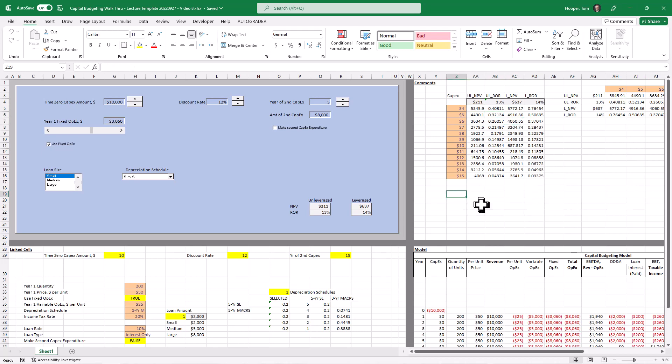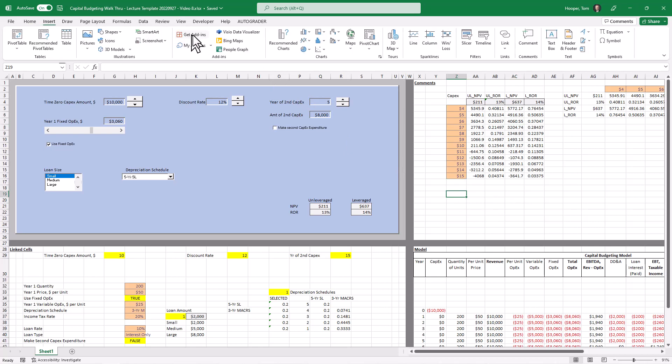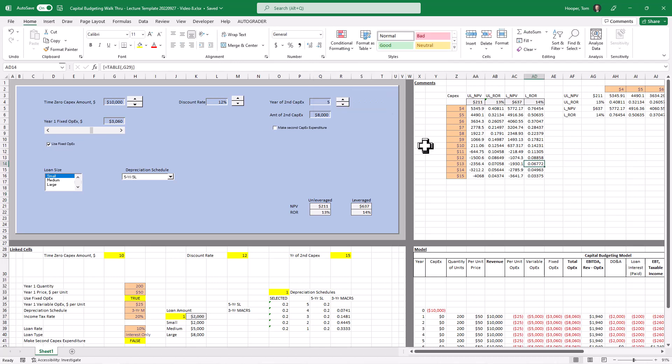So what can we do with this? Well I think a chart would look really handy on this to help us understand just how the metrics are changing. So let's add a chart.